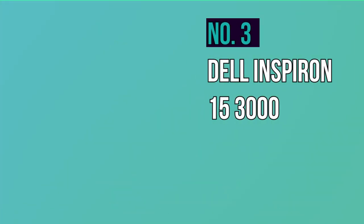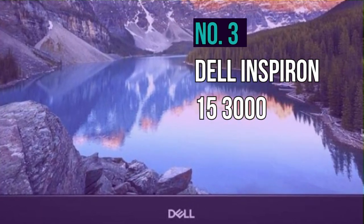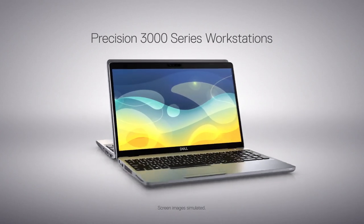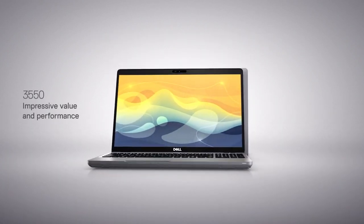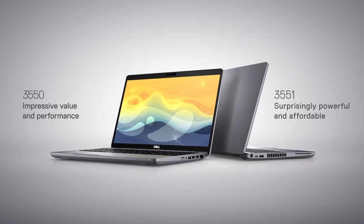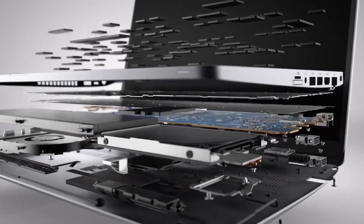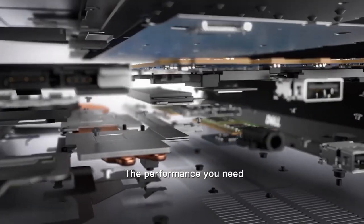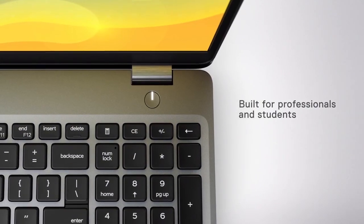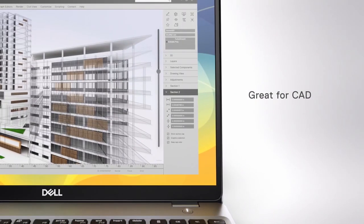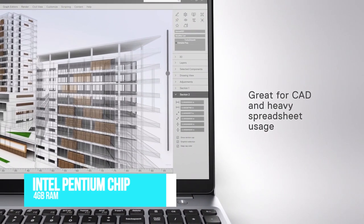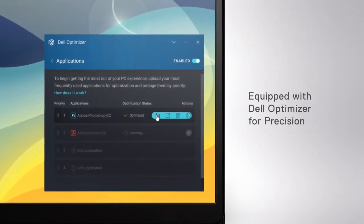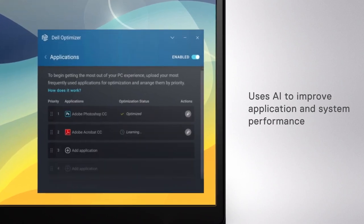Number three, Dell Inspiron 15 3000. One of Linux's biggest benefits is that it's free, so a budget-friendly laptop like the Inspiron 15 makes for a perfect combination. If it wasn't obvious, this does mean cutting out specs and performance, especially where the CPU and memory are concerned. This laptop is powered only by a low-quality Intel Pentium chip, and its 4GB of RAM isn't a great choice for heavy multitasking.